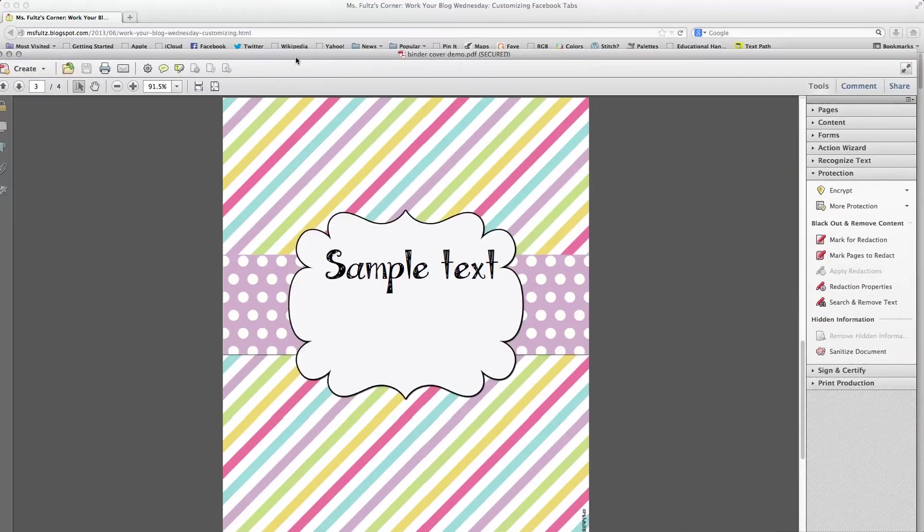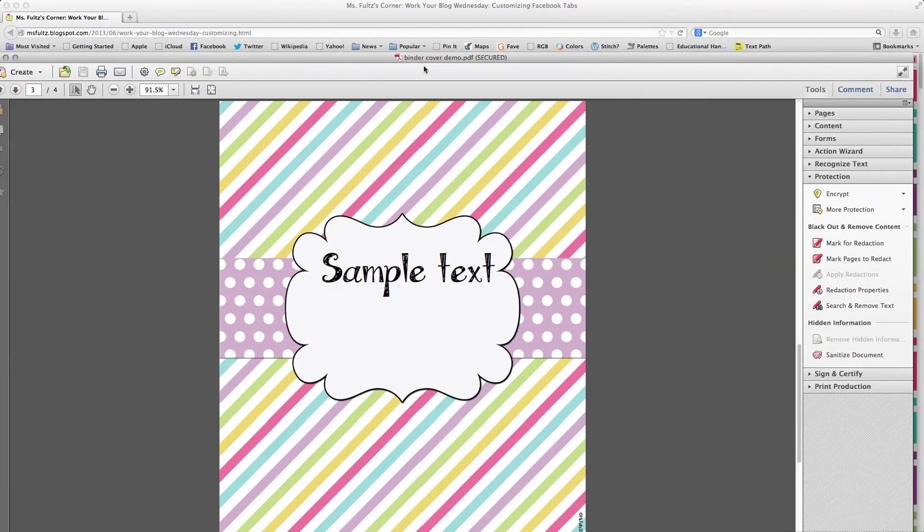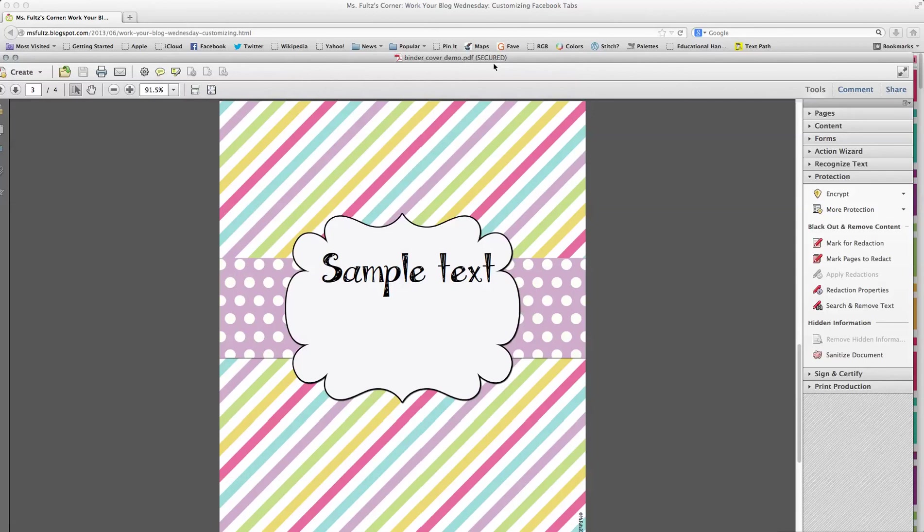And now if you notice, up here on the top, in parentheses, it says Secured. That means my PDF is locked down and I have protected my work and satisfied Clip Art Terms of Use.